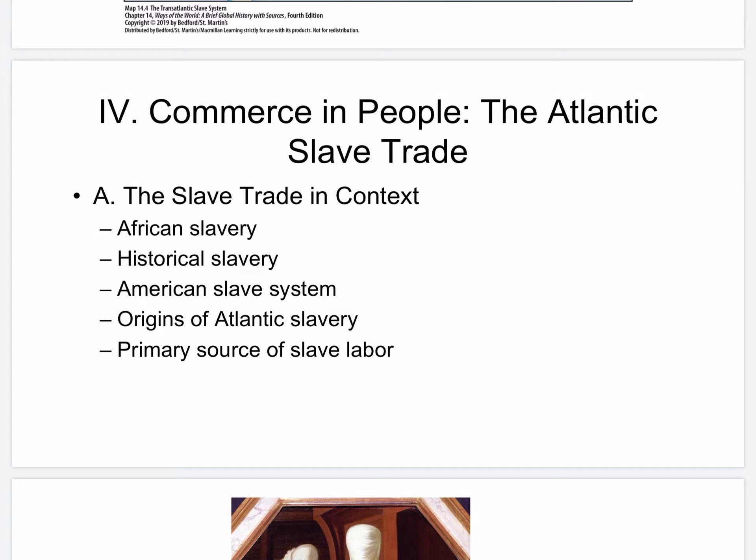There is a distinctiveness to the slave system in the Americas. The scale and importance were enormous — it was largely based on plantation agriculture. Slave status was inherited, and there was little hope of manumission. Widespread slavery was part of a society that valued human freedom and equality, unlike anywhere else except perhaps ancient Greece. And slavery was wholly identified with Africa and with blackness.